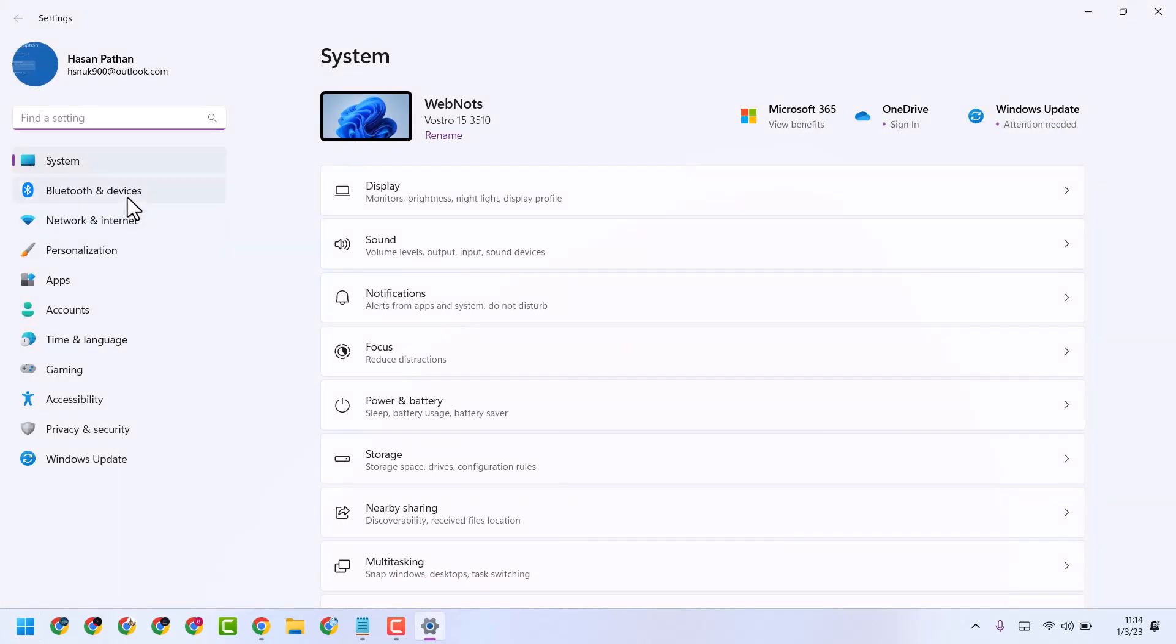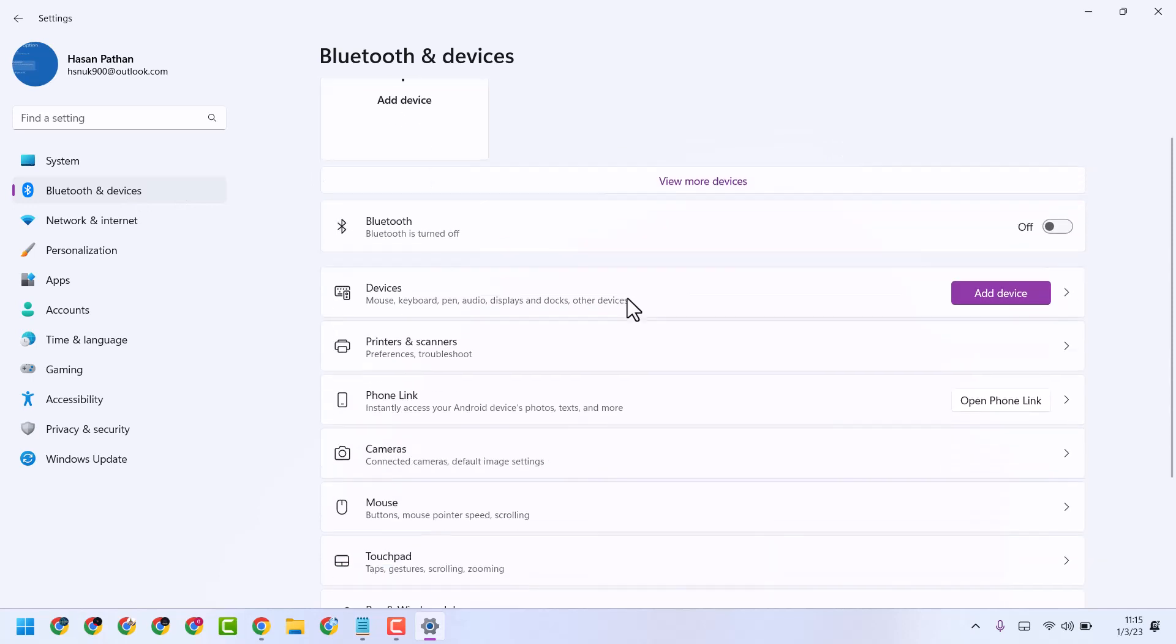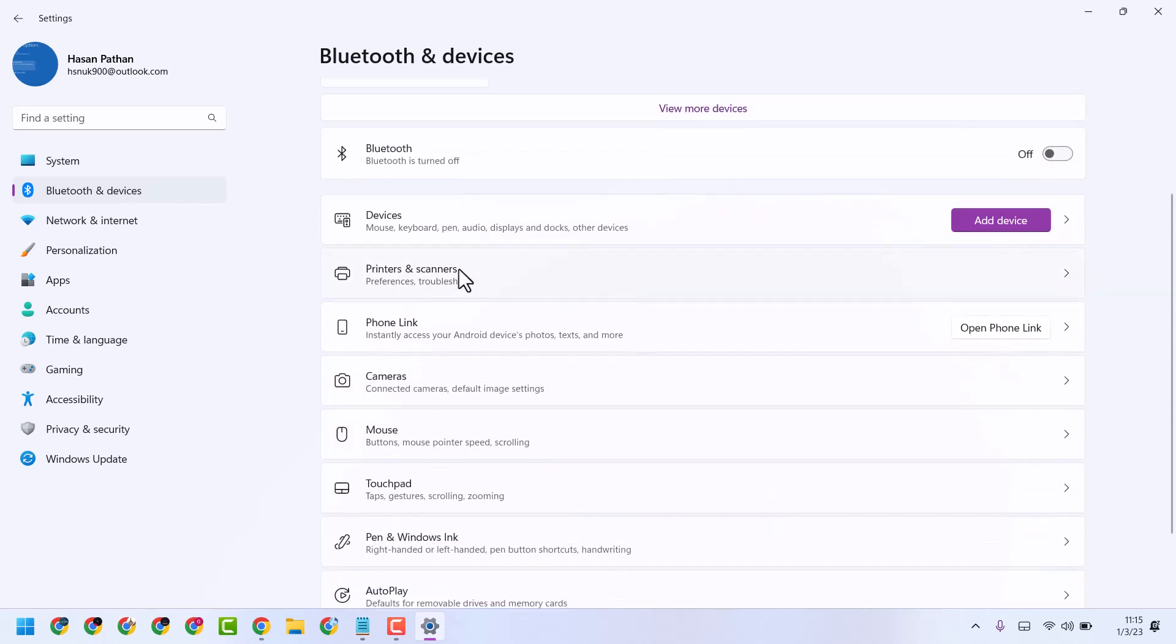And here click on Bluetooth and devices. Now here click on printers and scanners.